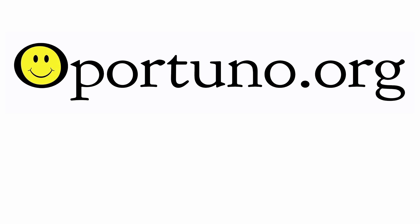Thanks for watching. Please visit our website, opportuno.org, for more items that may be of interest to you. Thank you.